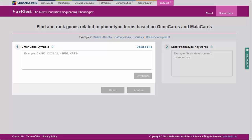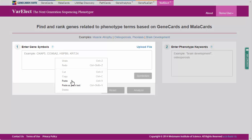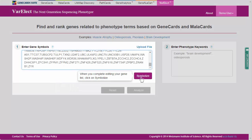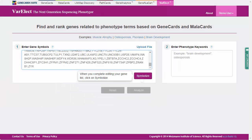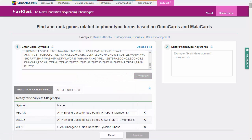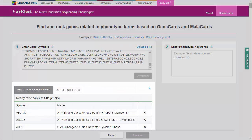Let's start by pasting the list of genes into the box on the left and click Symbolize. Varelect now validates the list of genes. As we can see, all gene names were identified. We can resolve unidentified gene names using the Unidentified tab.